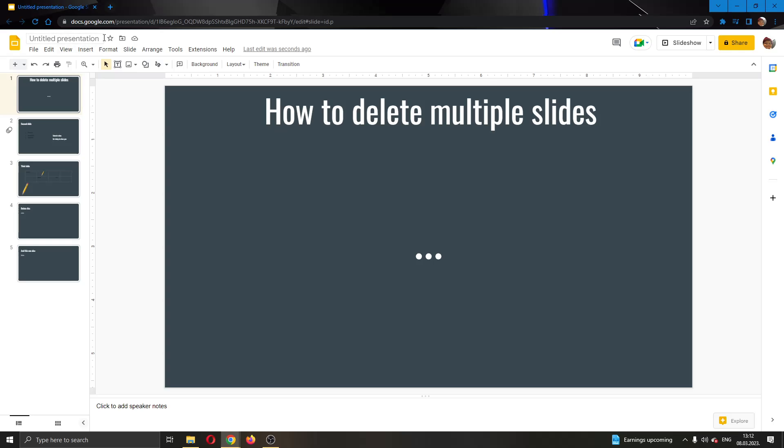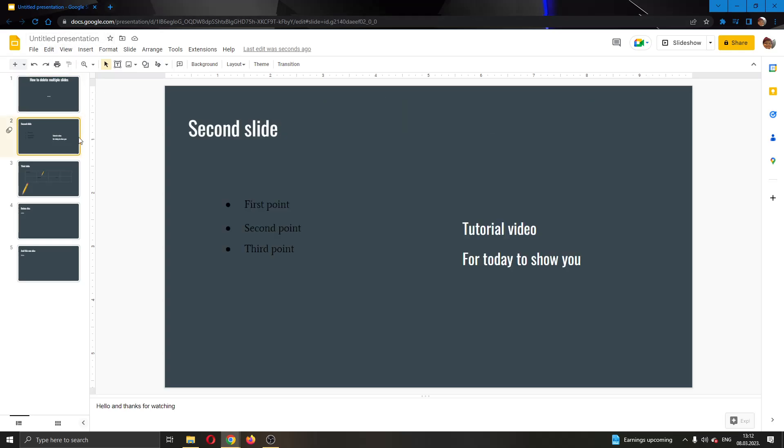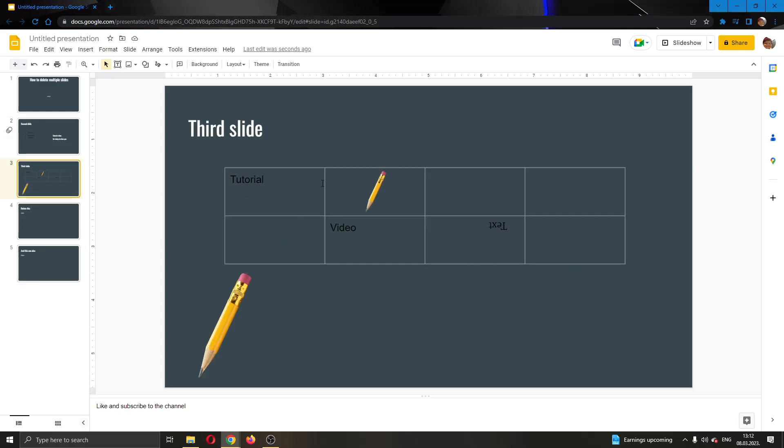As you can see, I have already created a presentation right here. Here I have some slides, and on my second slide I have some text, a table and so on. Let's say that I have multiple slides that I want to delete, but I do not want to delete them one by one. I want to delete them all at once.